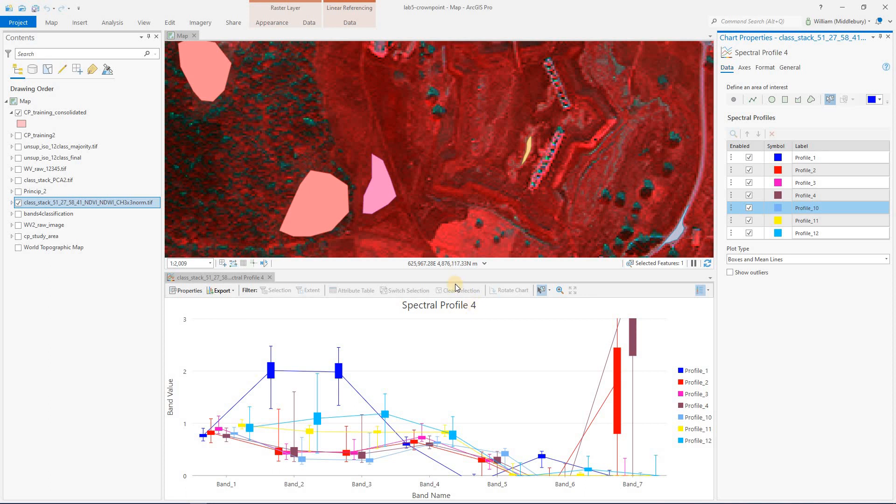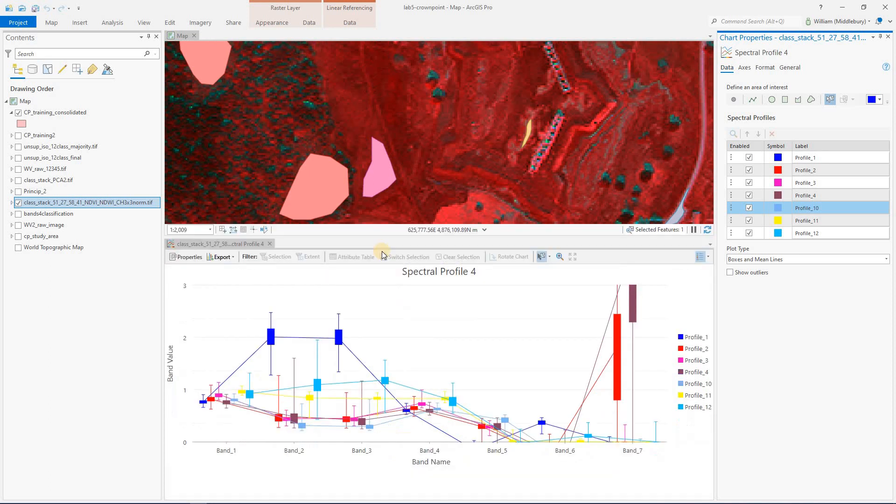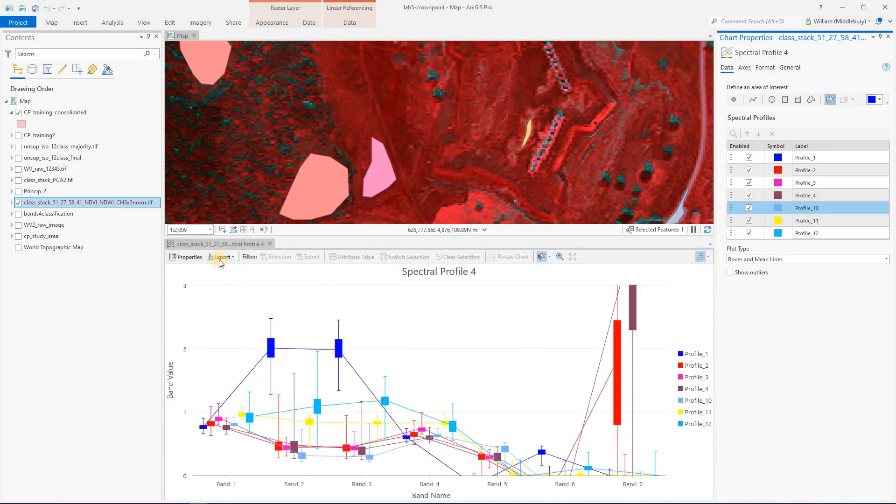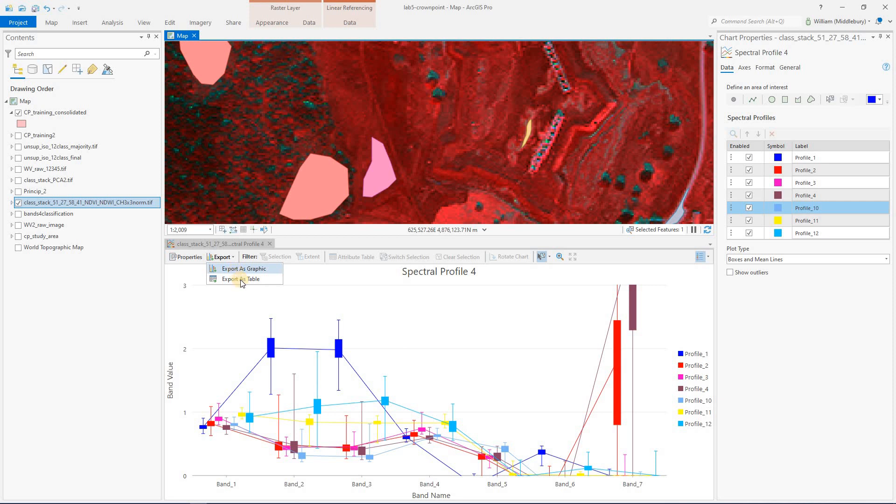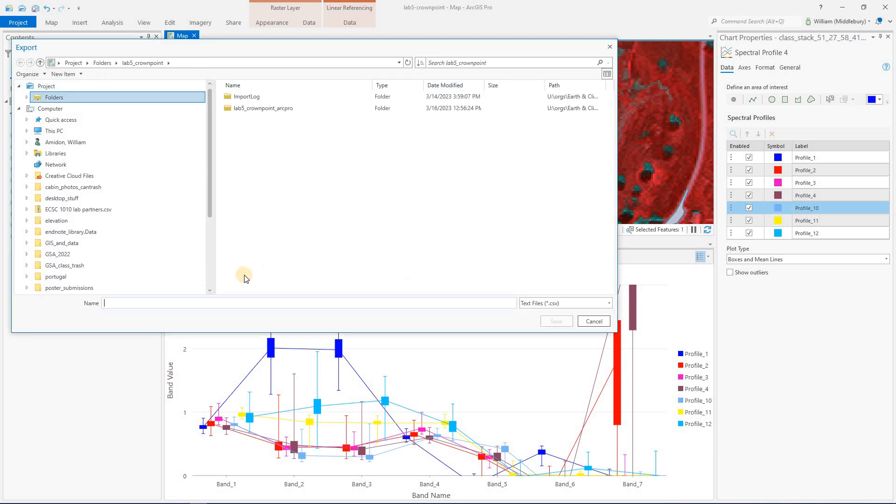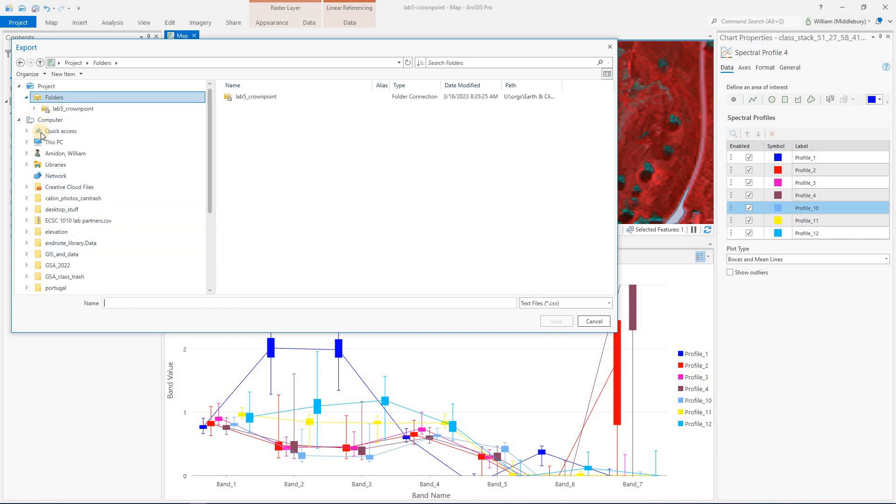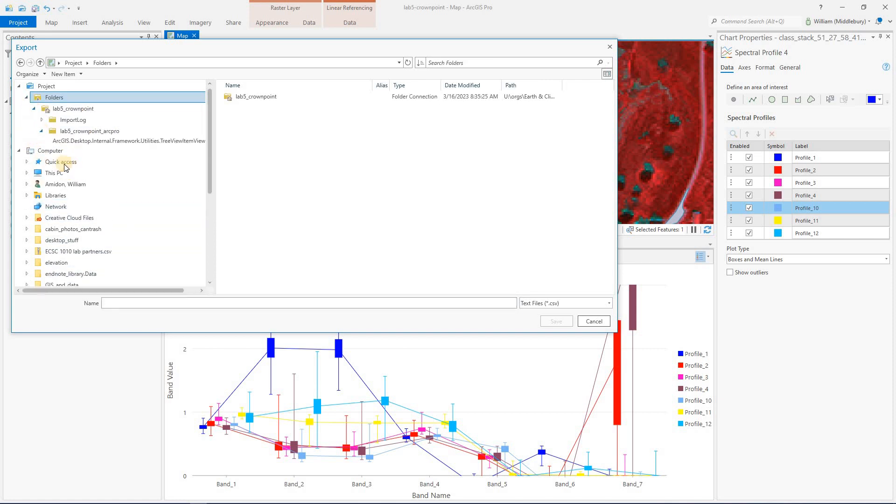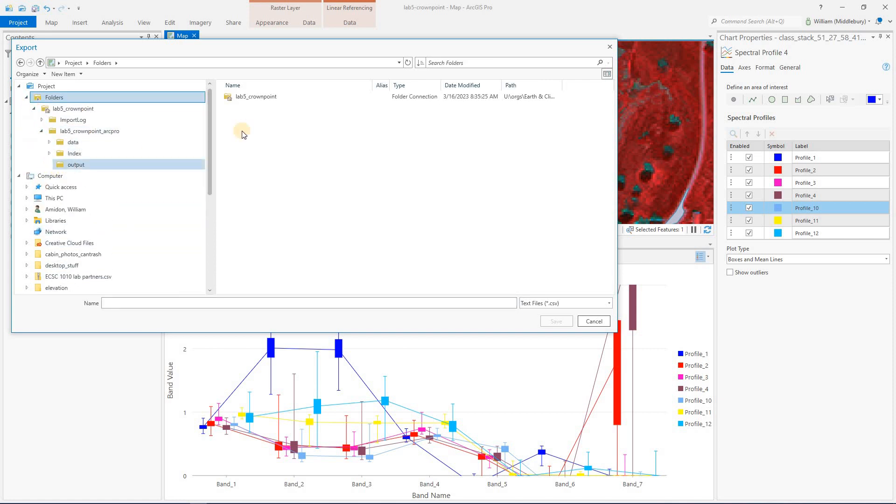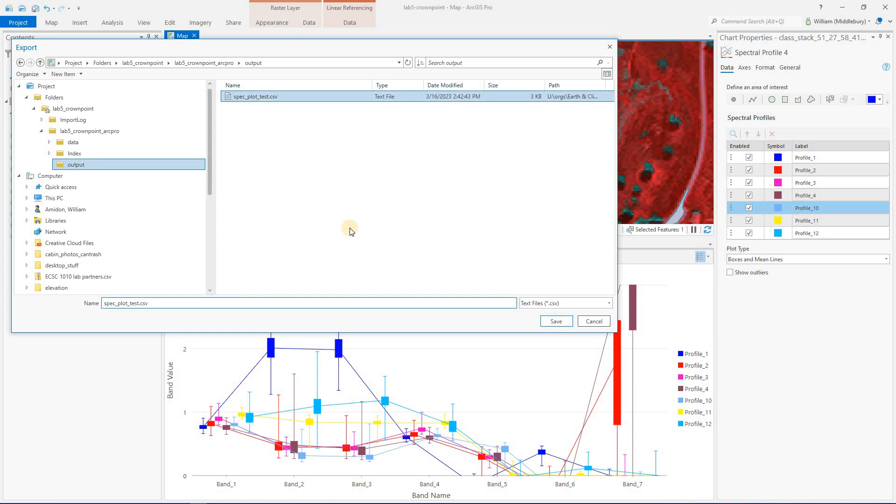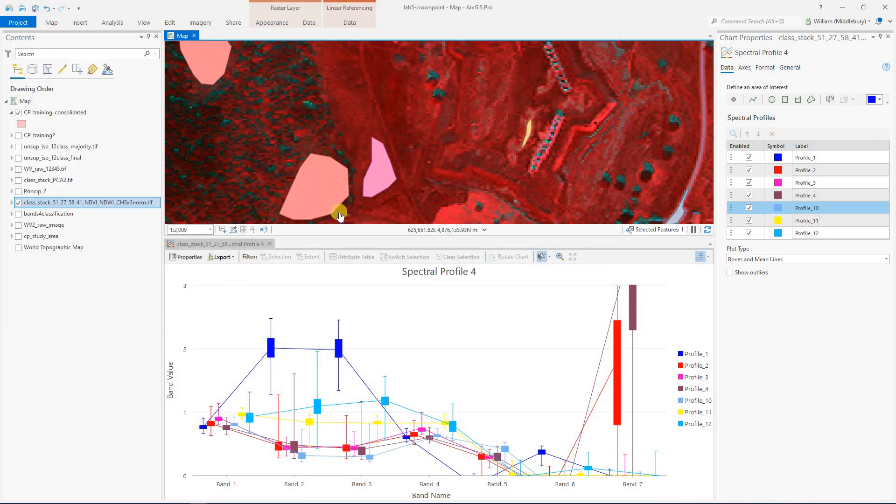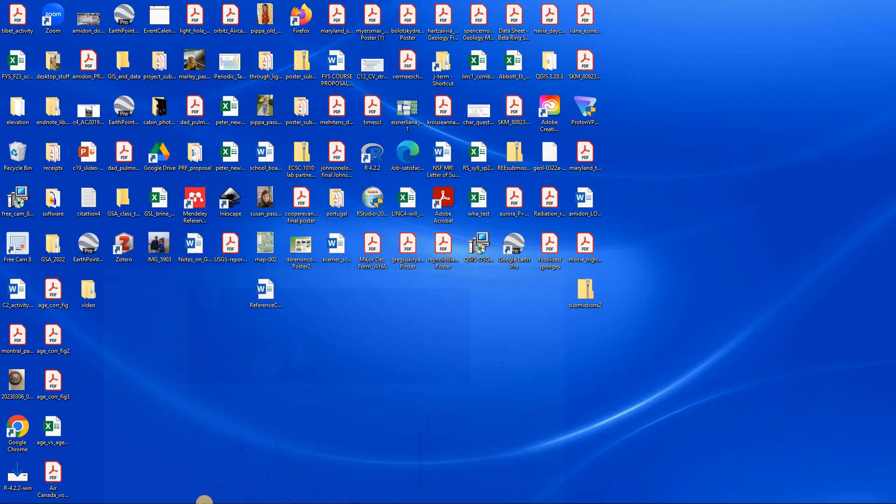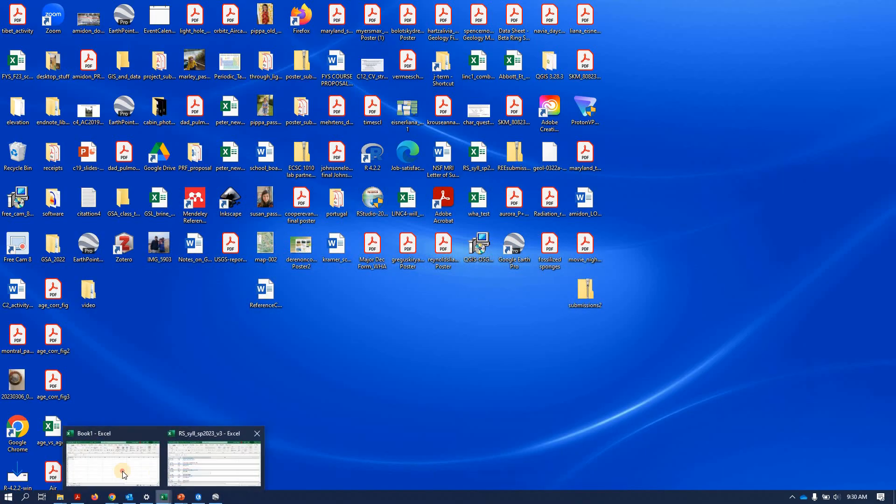And again, we can just go right here to this export button. You can export it as a graphic or as a table. The table option is pretty neat because what that allows us to do is actually bring the data into Excel. So it saves it as a CSV file.